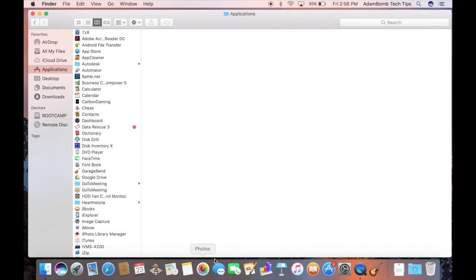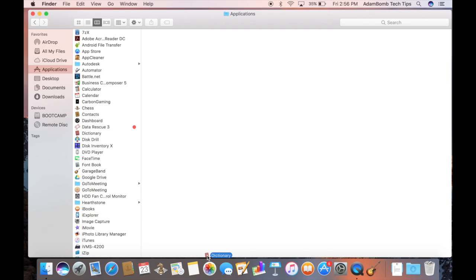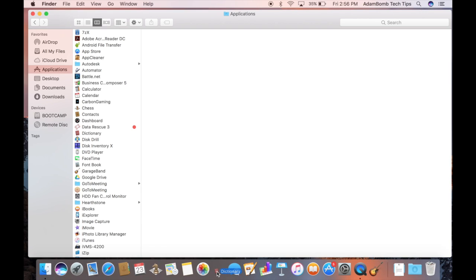So if you see an app along the bottom that you don't really care about, like FaceTime, I can click and drag it off the dock and just let go to remove it. And the same can be done if you want to add an app to the dock. I can just click and drag it to the dock. And you'll see the other apps move out of the way so I can just drop it in wherever I like.